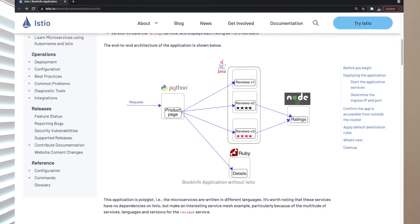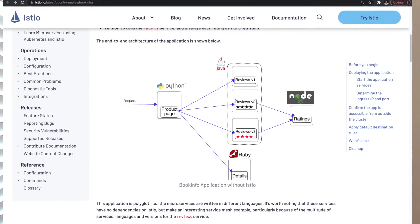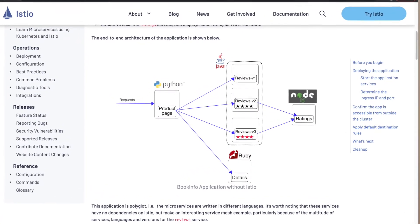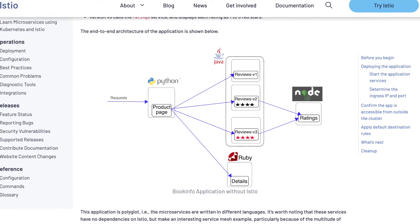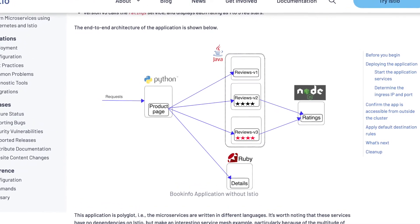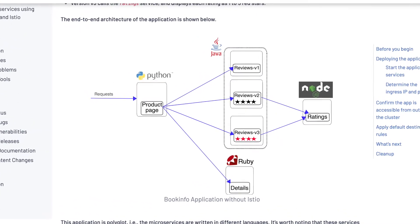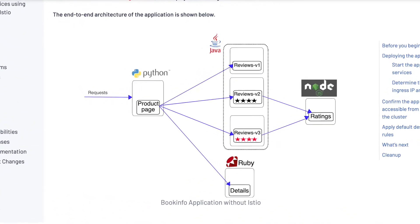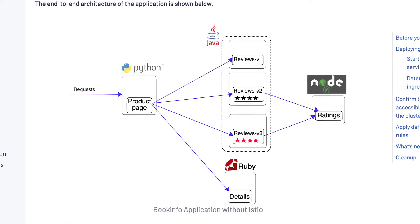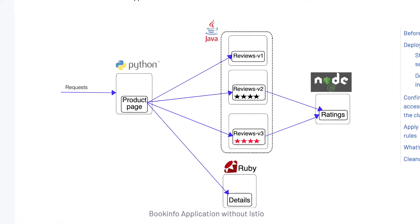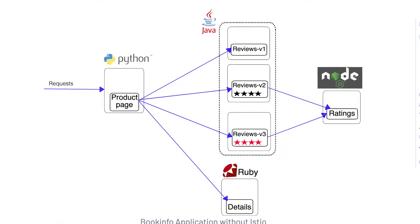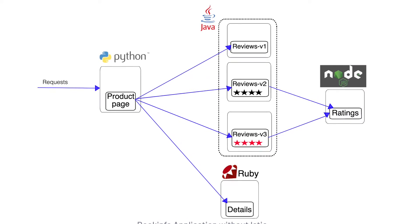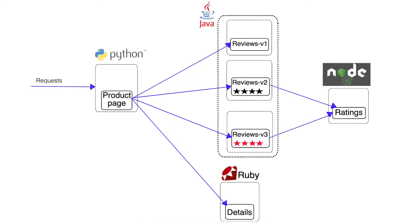We'll use the famous BookInfo application deployed across multiple clusters. There's a product page front-end application which calls the reviews application. There are three versions of the reviews application: v1 shows no stars, v2 shows black stars, and v3 shows red stars.